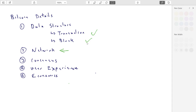We've looked in detail at the data structure of a transaction and also at the data structure of a block. Now we're going to consider the network. How is it that these transactions move around the network? How do they end up in blocks? Who are the participants on the network? These are the kinds of questions we're considering here.